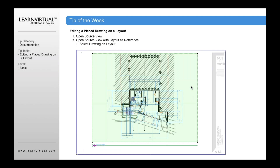We can also select the drawing on a layout and open the view with a layout as reference. This is a really helpful way of being able to see the title block while you're working on a drawing.